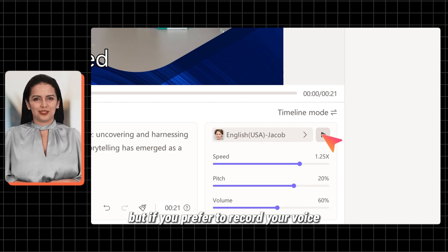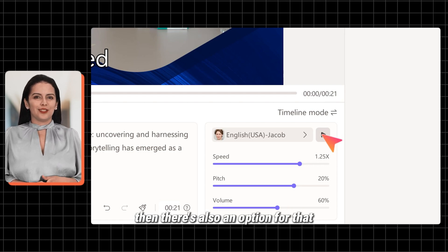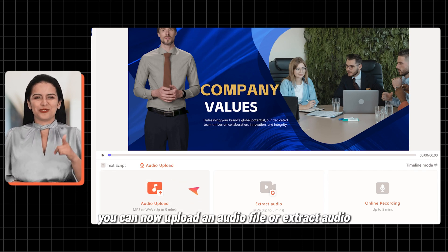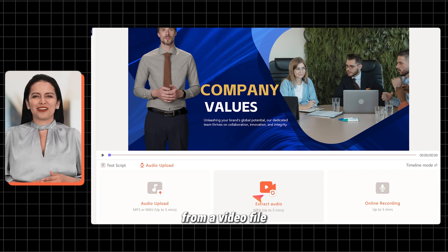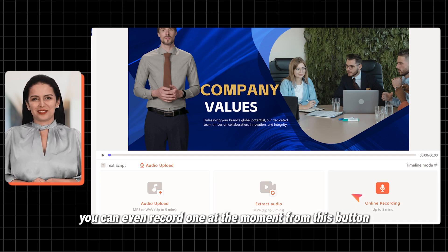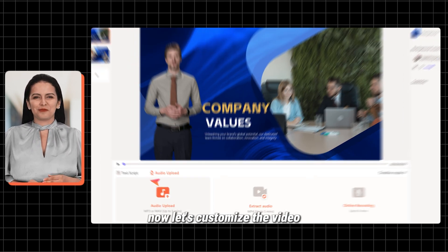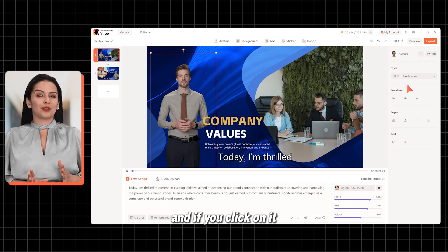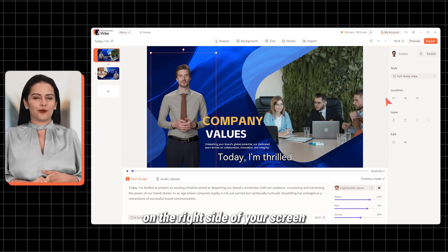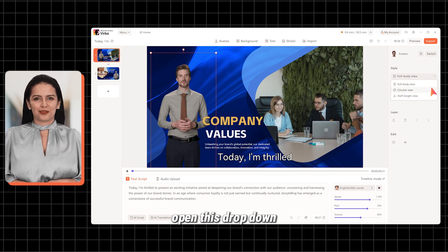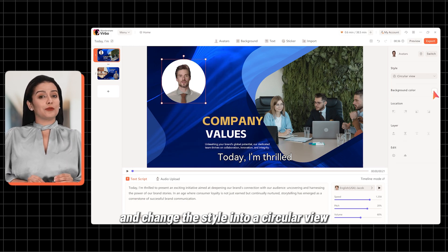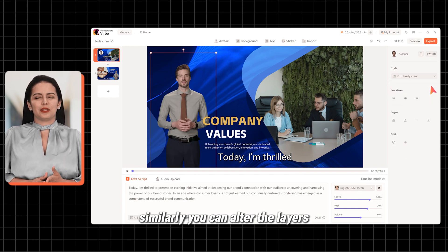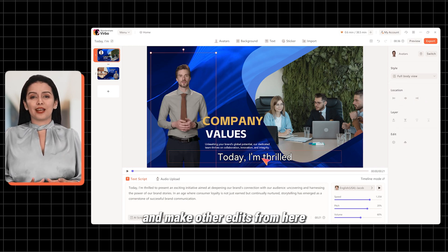But if you prefer to record your voice, there's also an option for that. Go to the Audio Script section and you'll see three different options. You can upload an audio file or extract audio from a video file. You can even record one at the moment from this button. Now let's customize the video. You can grab and change the location of this avatar, and if you click on it, you'll see multiple options on the right side of your screen. Open this dropdown and change the style into a circular view to see how that fits for your video. You can change it back if you don't like it. Similarly, you can alter the layers and make other edits from here.